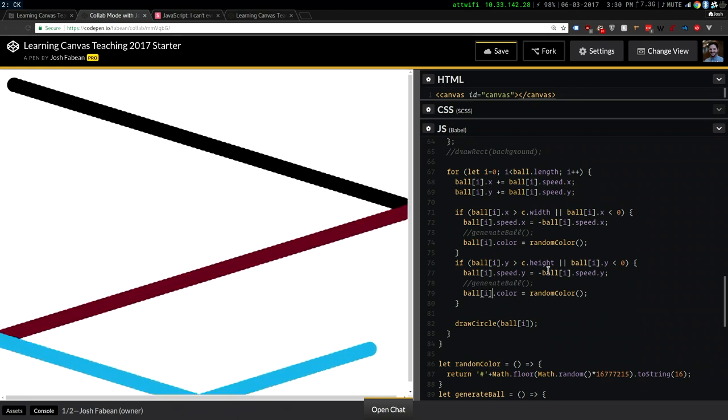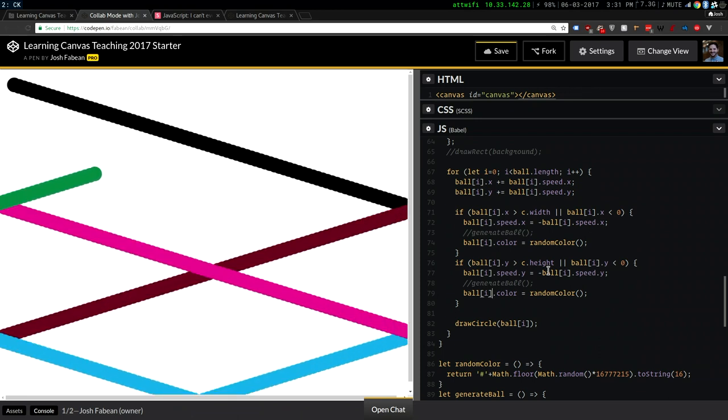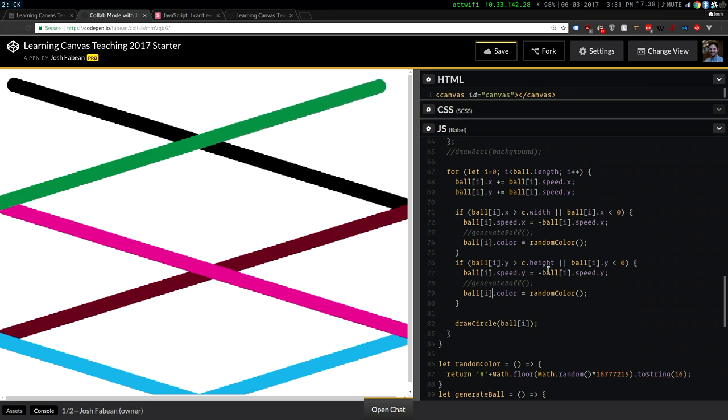So that looks more like a Windows 95 screensaver.